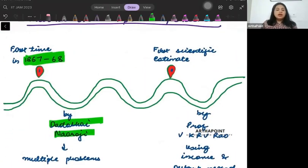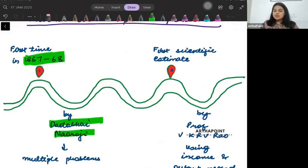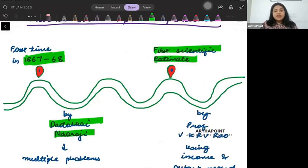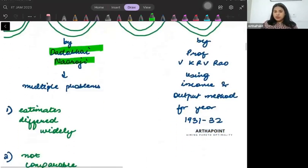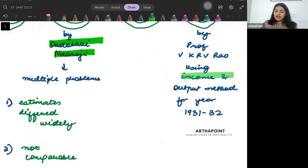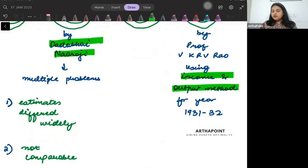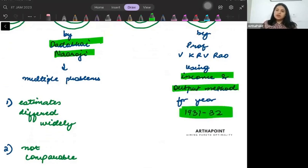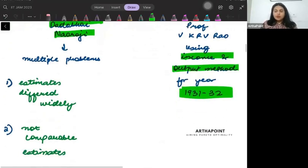The first scientific estimate of national income was done by Professor V.K.R.V. Rao, who used the income and output method for the year 1931-32.